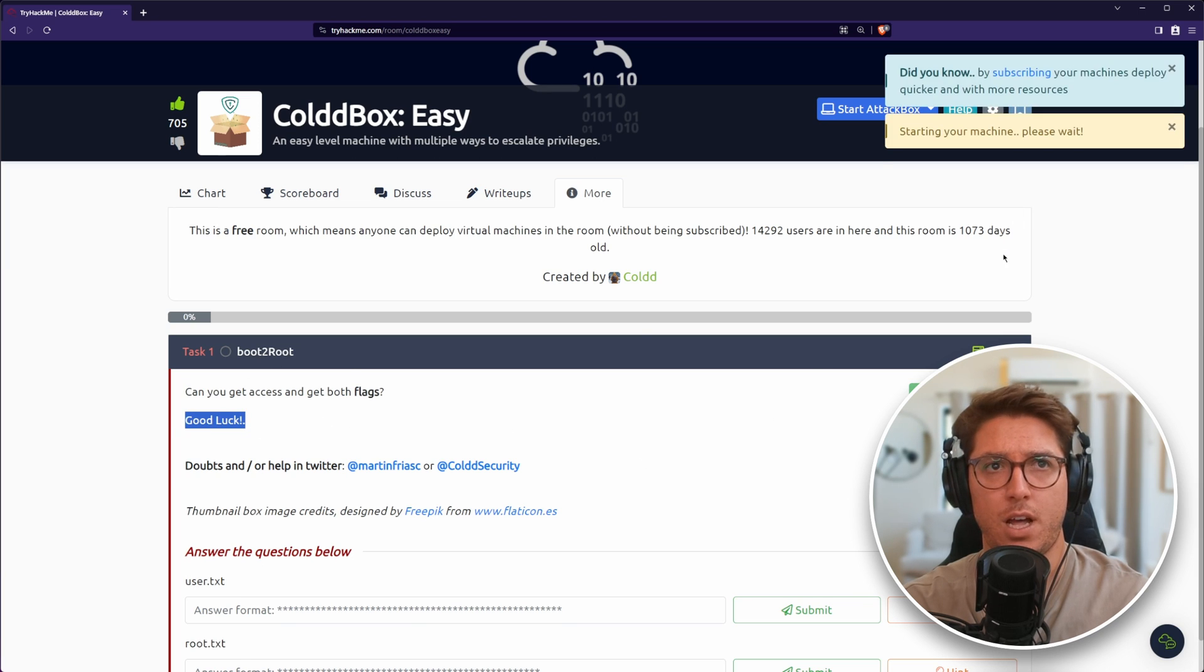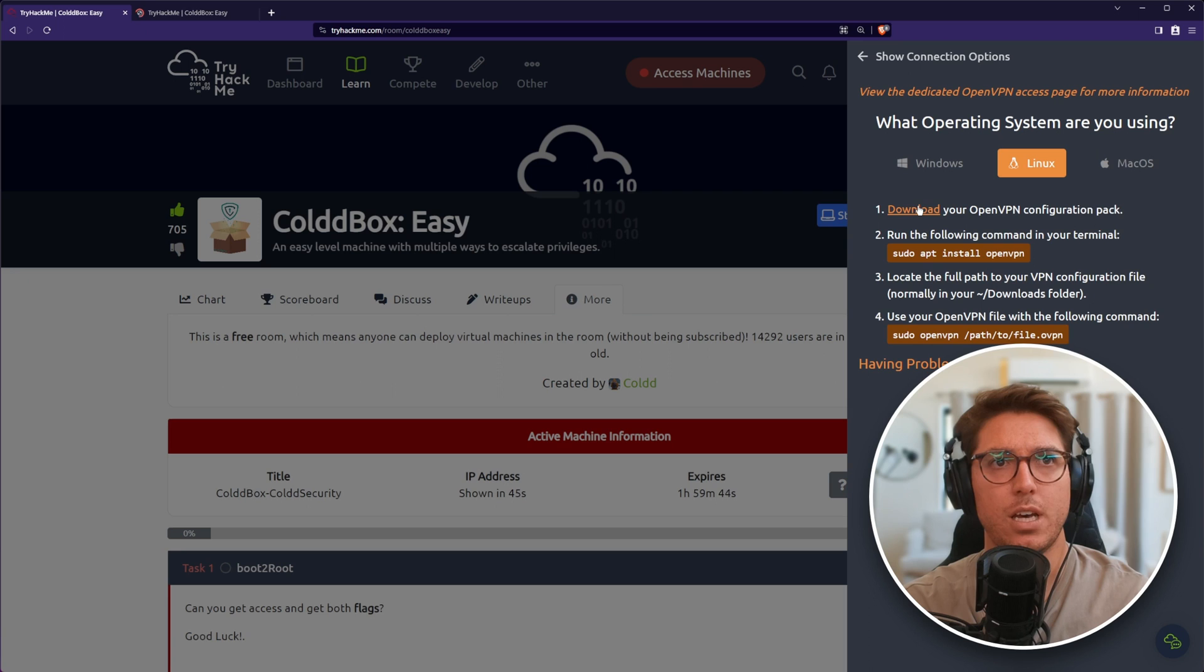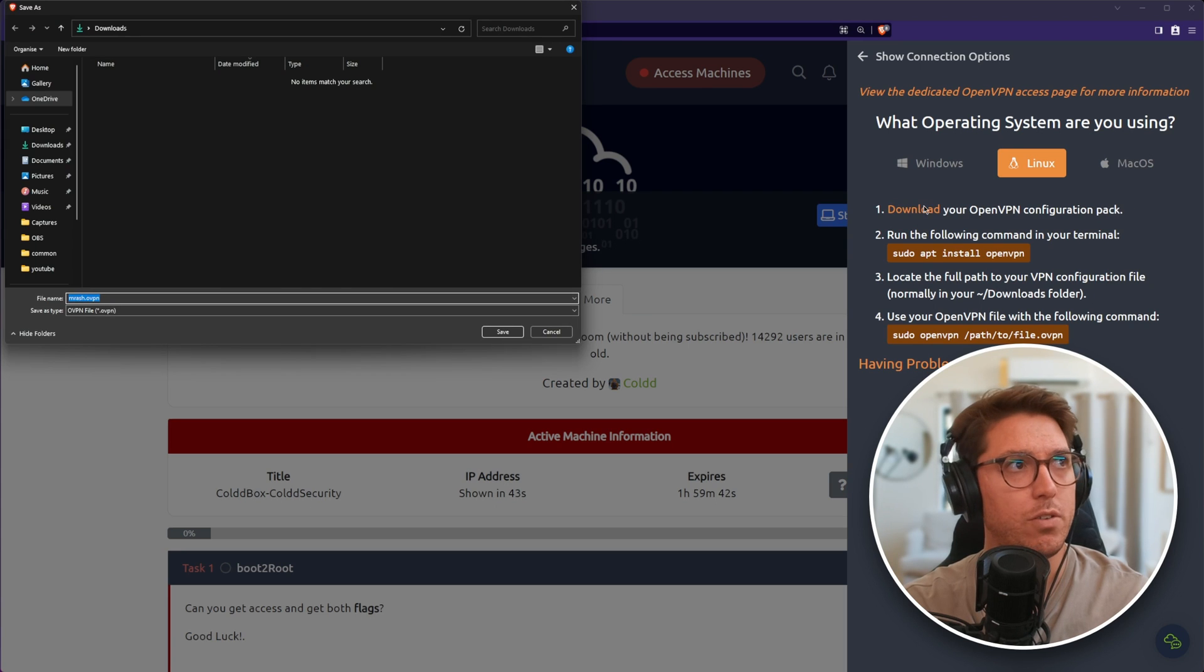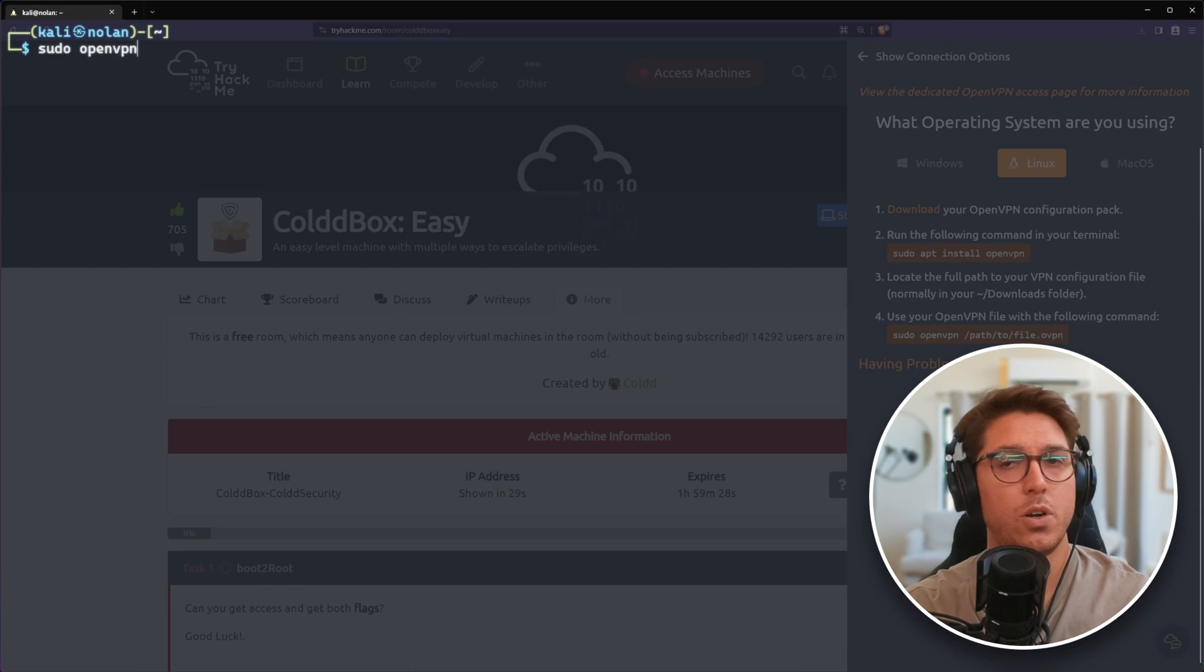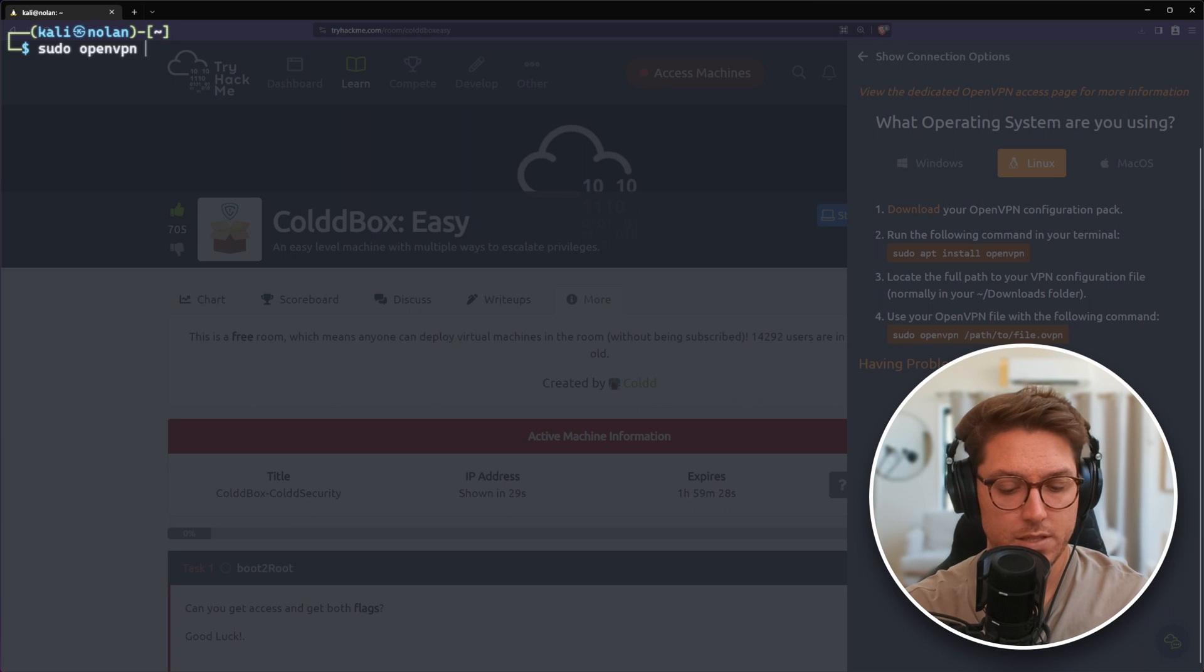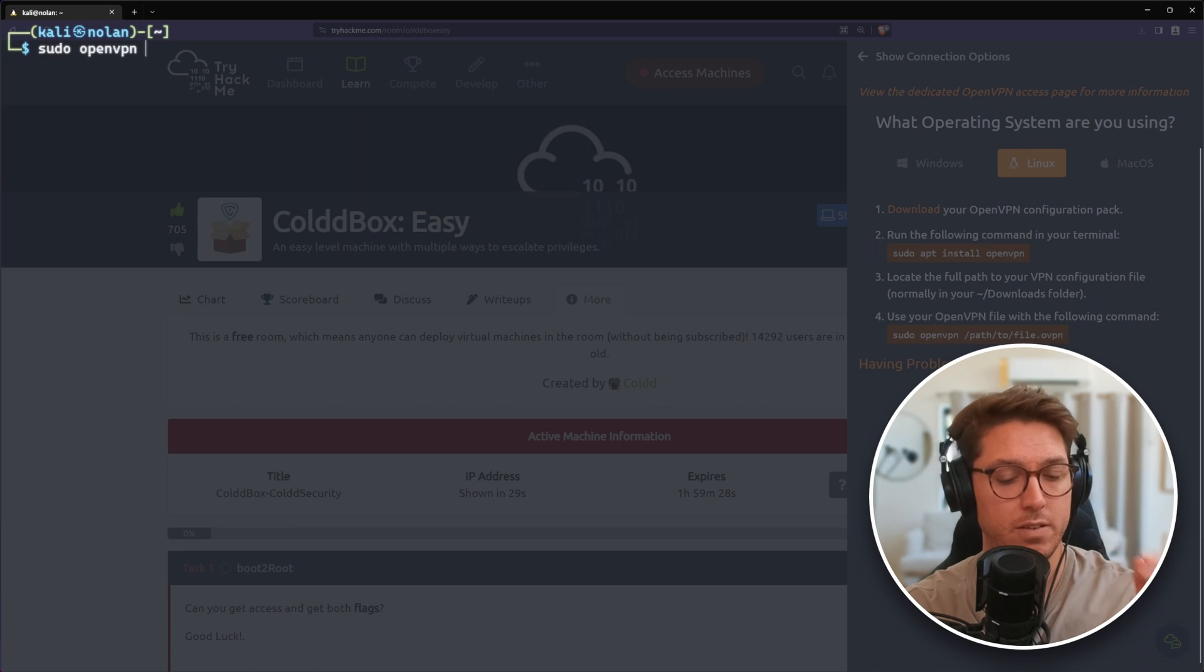Let's start the machine. I'm going to need to download my config file, being a new machine and all. On Kali, let's open VPN.